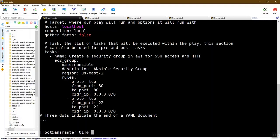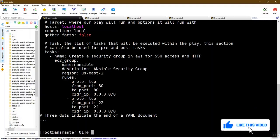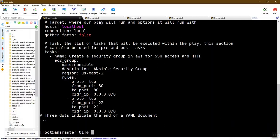The security group is named 'ansible' with description 'ansible security group' in region us-east-2. The rules include TCP protocol with from_port and to_port set to 8080, and another rule for SSH with from_port 22 to_port 22. The CIDR address is set to 0.0.0.0/0 to allow all traffic.